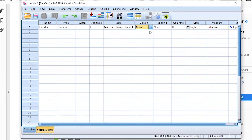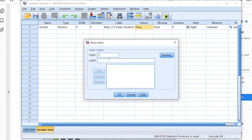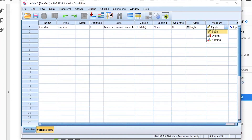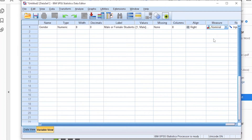Always provide a detailed description in the label section because SPSS relies on your labels to make sense of the data and presents them in the output. In the values section, since gender is coded as numeric, we assign 1 for male and 2 for female. For measure, gender is a nominal variable — you cannot be 3.5 male or 3.6 female; you are either fully male or female.